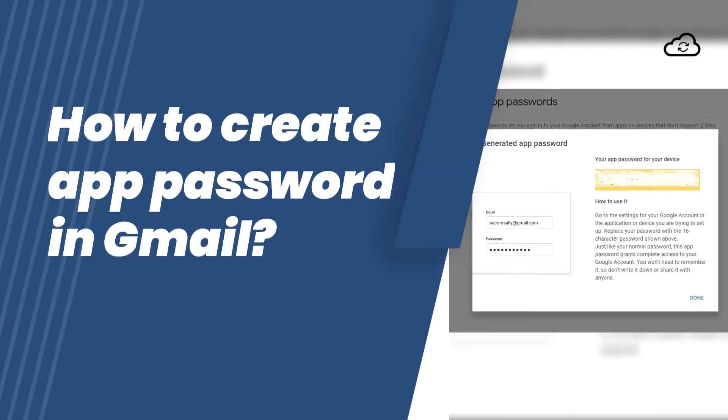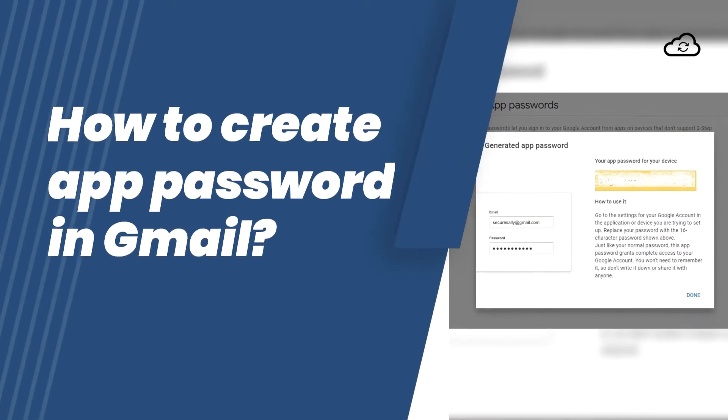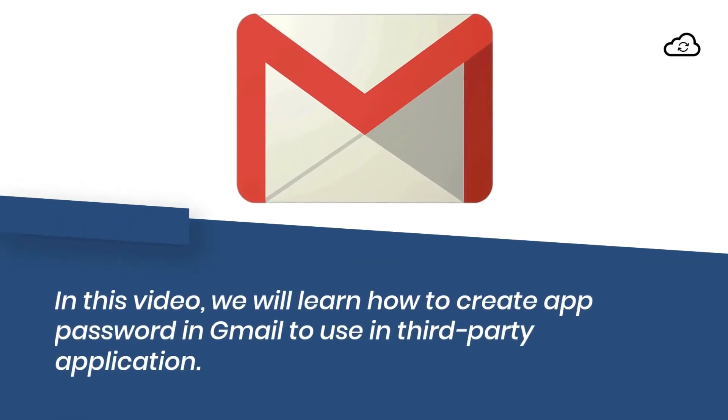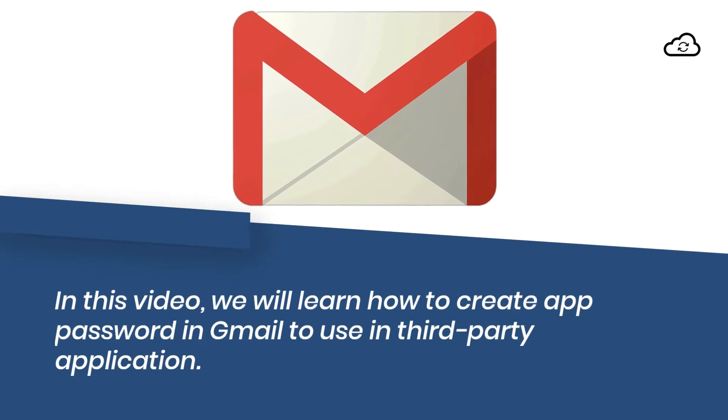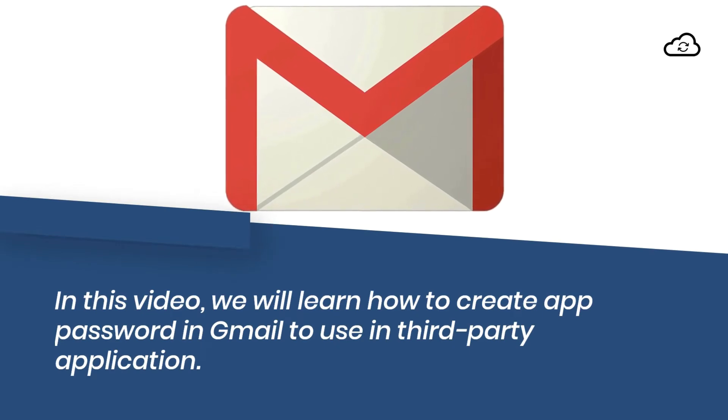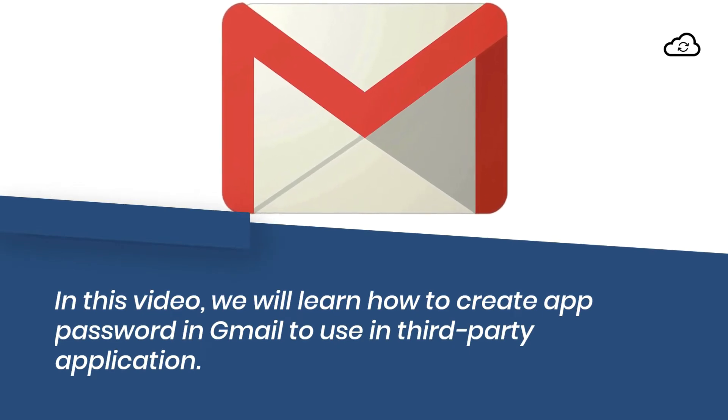How to Create an App Password in Gmail. In this video, we will learn how to create app password in Gmail to use in third-party applications.